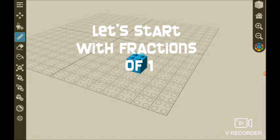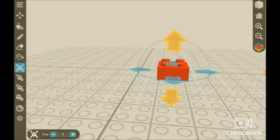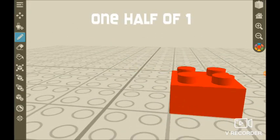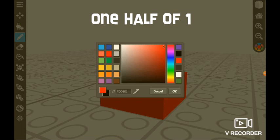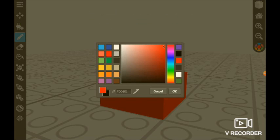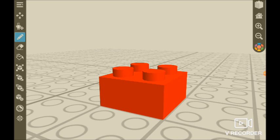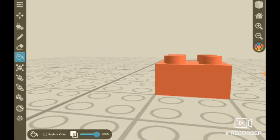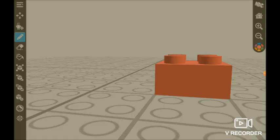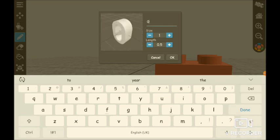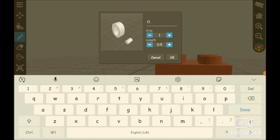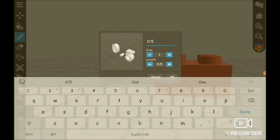One first. Now that is one half of one. I will change the color to a lighter red, like this. Now I paint the bucket, and now I'm doing the number again. This is how I draw the numbers: zero point five. Done. Okay.